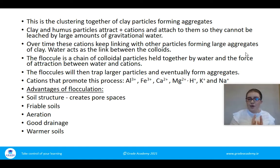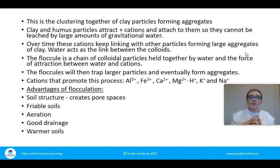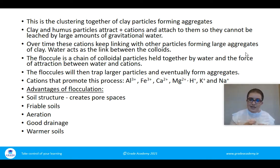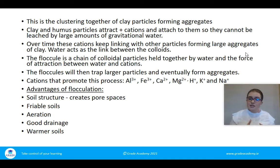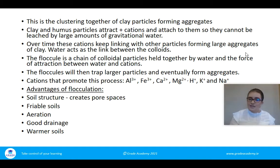Those are the four different components relating to the chemical aspects of soil — colloidal properties, flocculation, cation exchange capacity, and pH. Thanks for listening and until next time, happy learning.